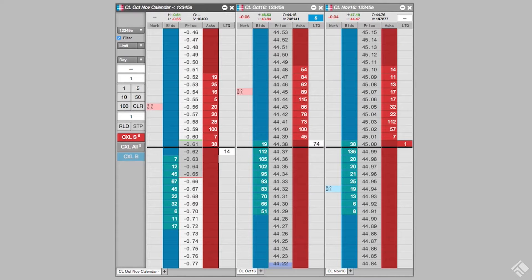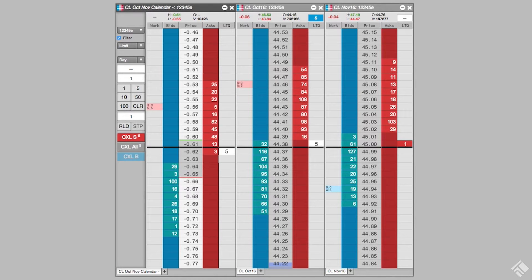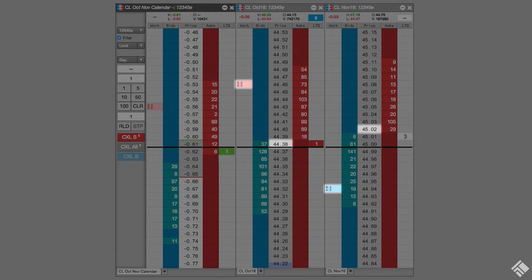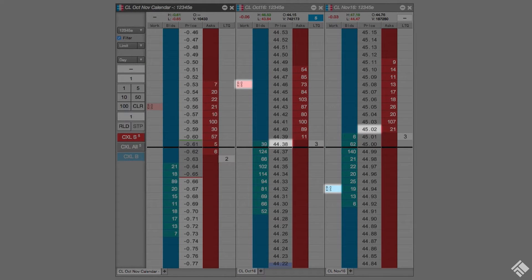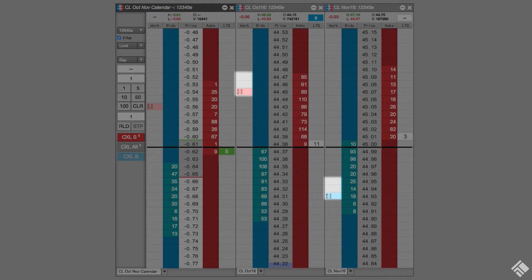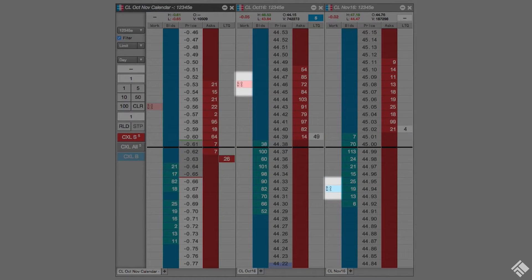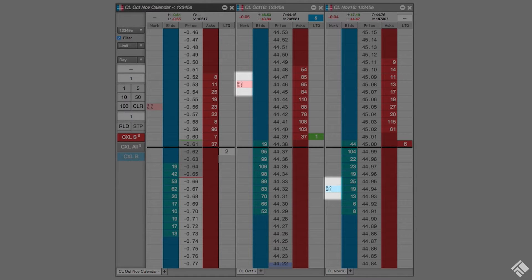Here, we have a CL calendar spread. The default behavior for AutoSpreader is to re-quote each leg of the spread any time the lean price changes. This could be costly as many of the exchanges impose penalties if you exceed their quoting policies. If your spread price is significantly away from the market, re-quoting with every price change may not be desired.